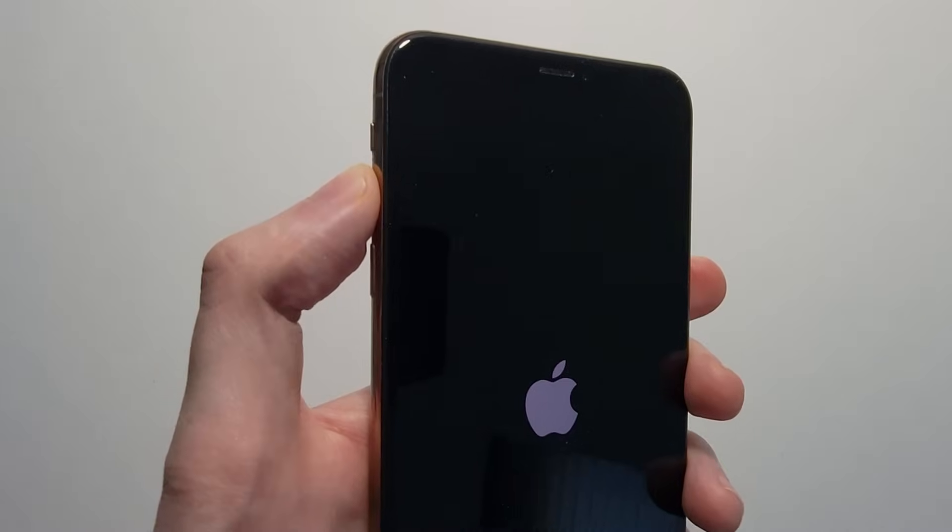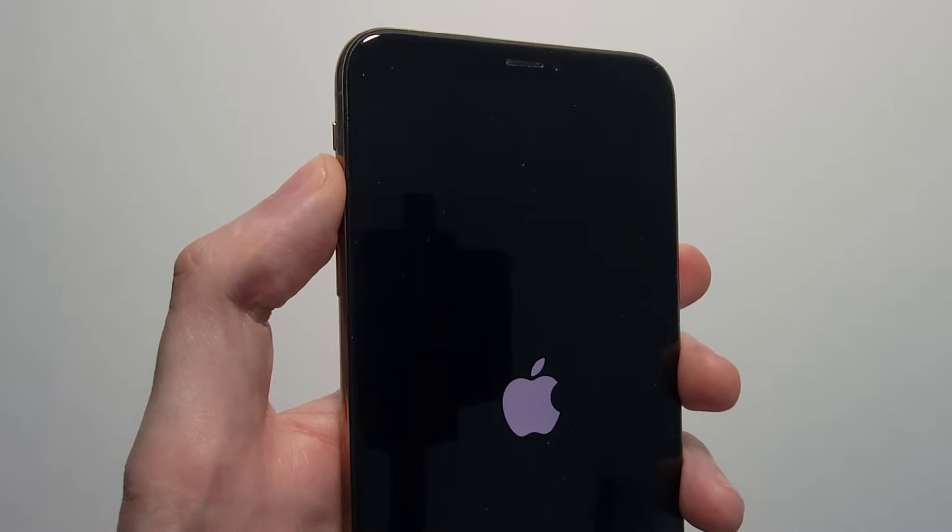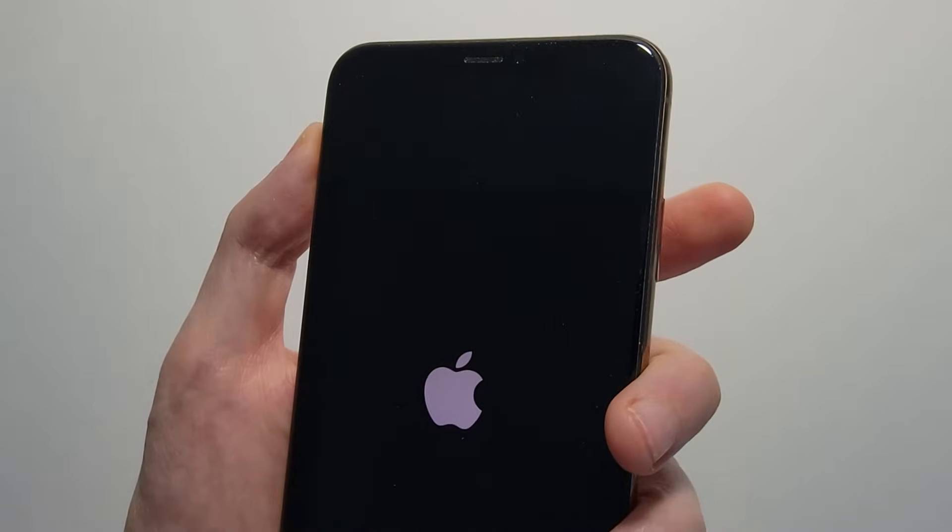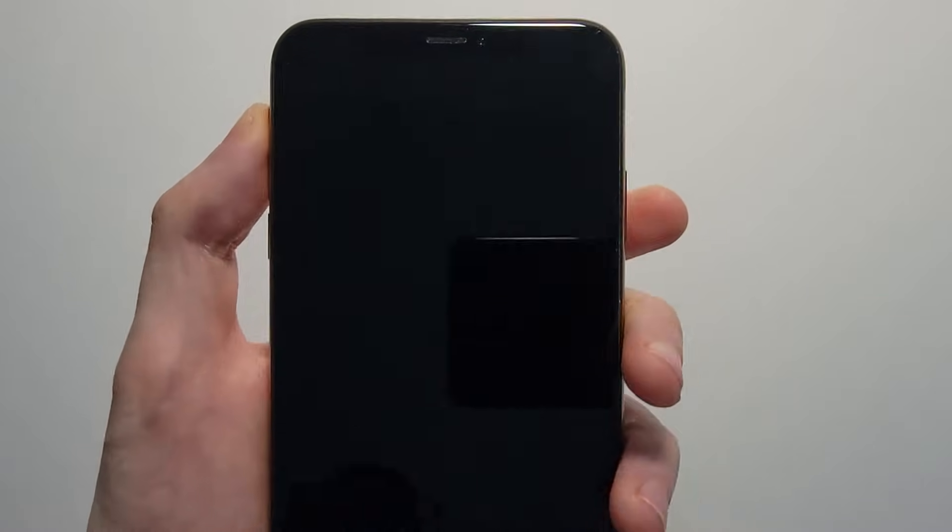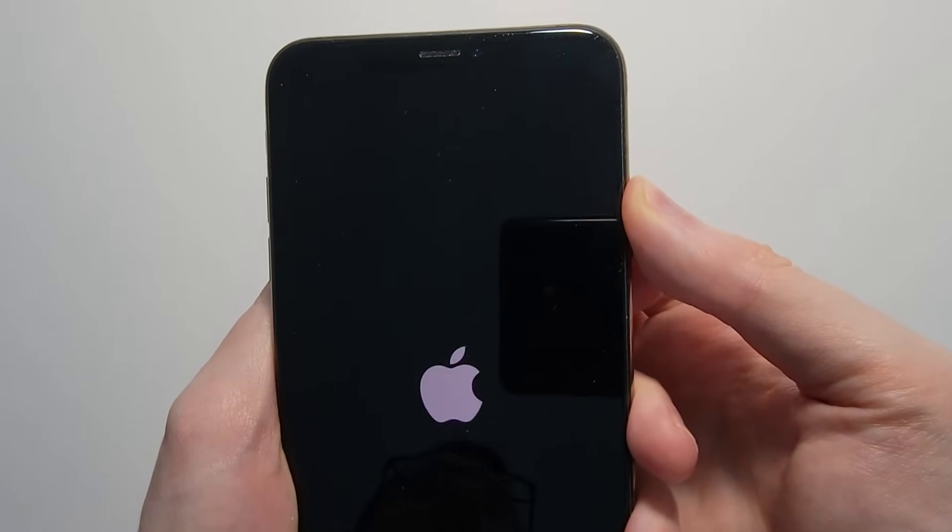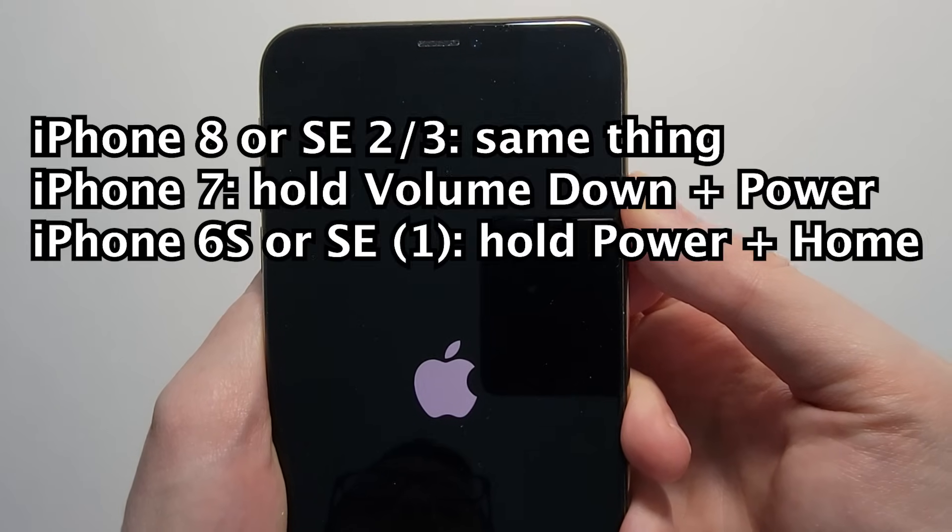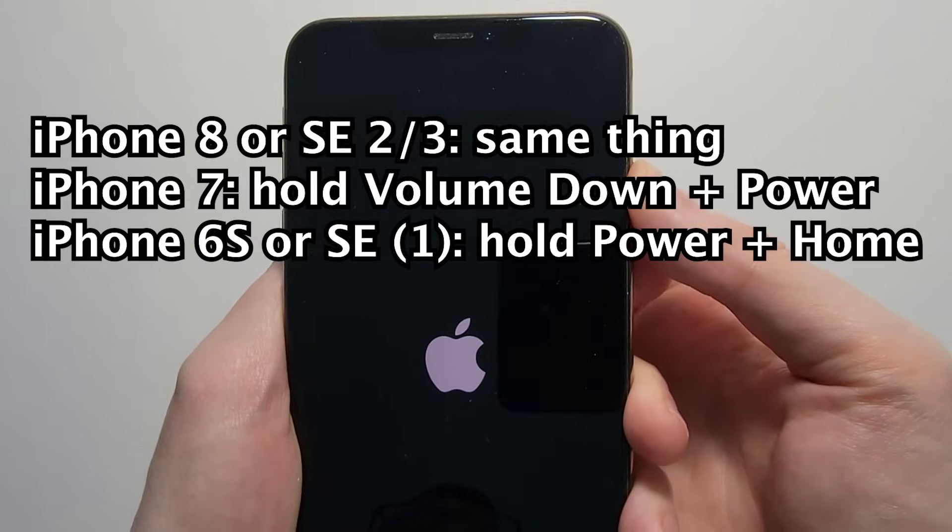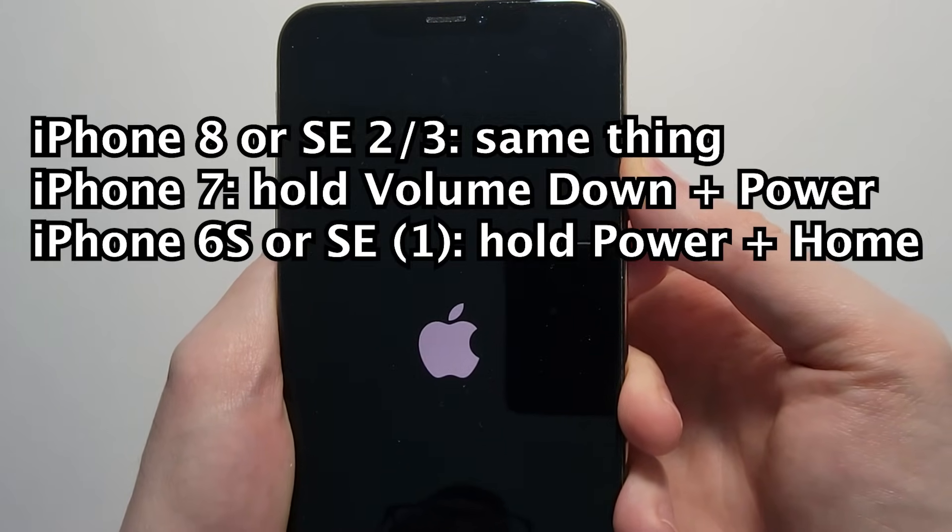then in that case you're going to press volume up, volume down, and then hold the power. Now you're going to do this quickly. So again, volume up, volume down, and hold the power. And you're going to keep holding the power for 20 seconds. Just the power, not the volume buttons.